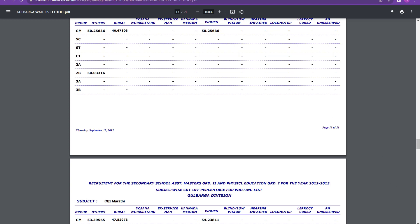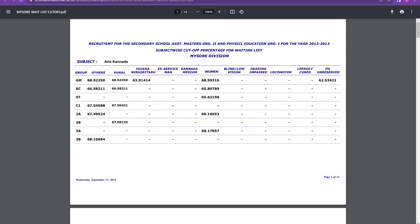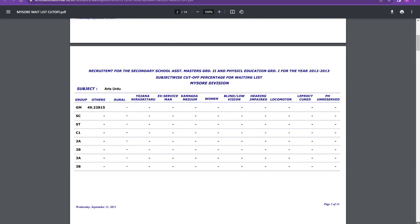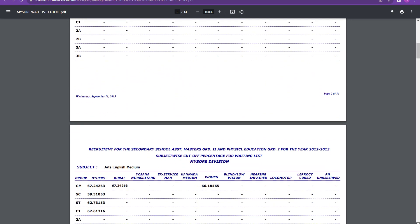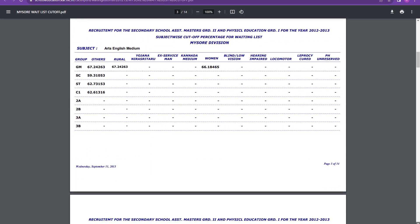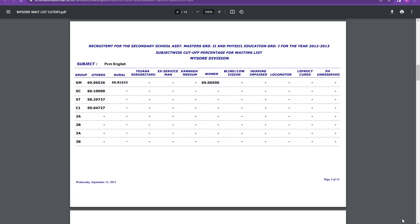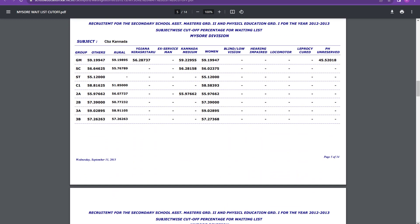Now let's see this Mysore division also. This is the last document. So we will have a good idea about what will be the cutoff. So in Mysore division for PCM English, it is 69.06, 69 percent you can say for general merit, for women also, for others also, for rural it is 66 percent. For SC it is 60 percent. For ST it is 58 percent. Then again for CBZ Kannada, general merit 59 percent. For women also it is that much only. For ST it is 56.6 percent and ST it is 55 percent.